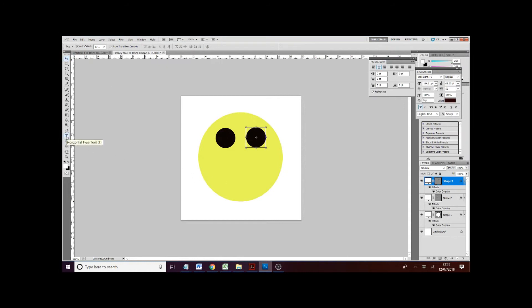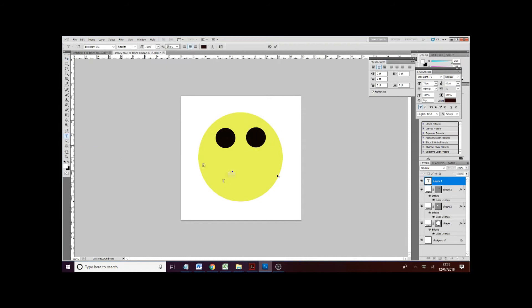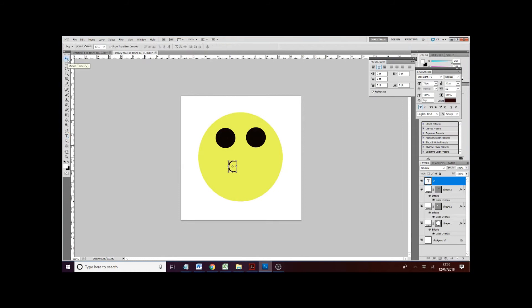I'm going to use a T because right here, I'm going to put the letter C. Now you can use a capital letter if you want. Or you're going to use a normal letter. For this, I'm using RAS Lite ITC. That's what I'm going to use for my mouth. Okay. Now I'm going to go back to move tools. Hit the select button.